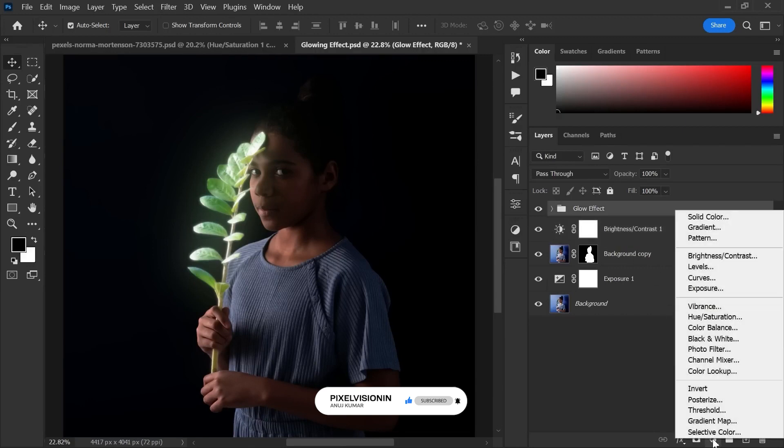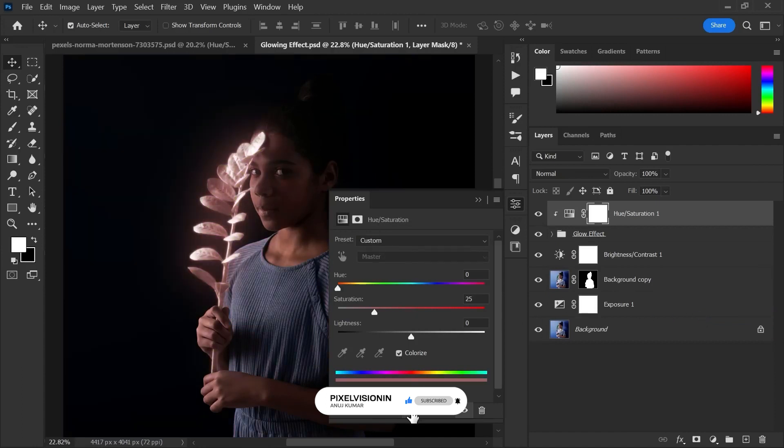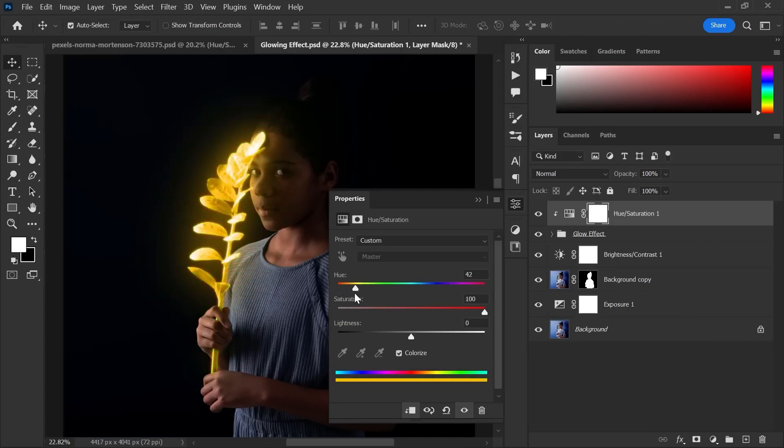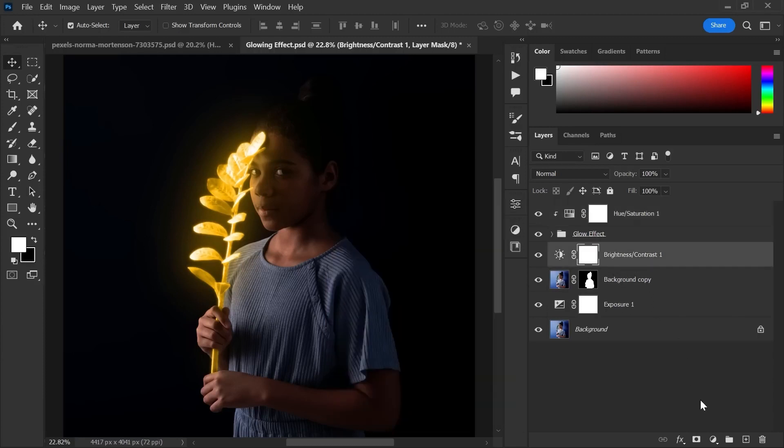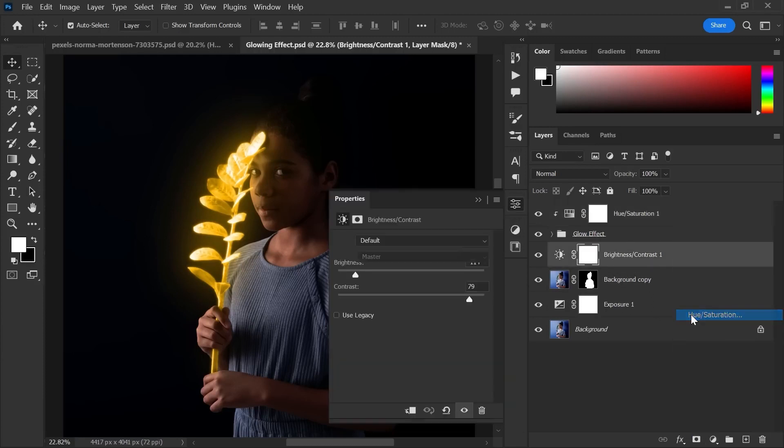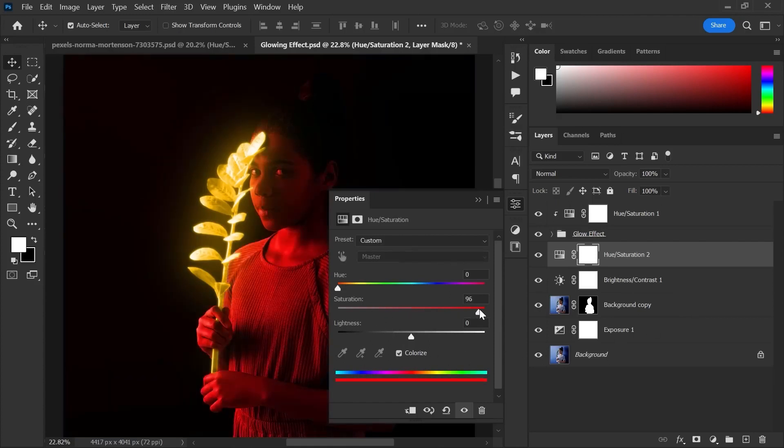Create a hue, saturation layer. Tick the colorize box and create clipping mask and now increase the saturation. Move the slider and choose any one of the color you want. Create one more hue, saturation layer and repeat the same process, also the value of the hue should be same.